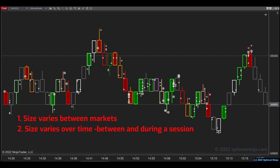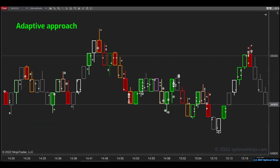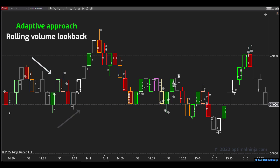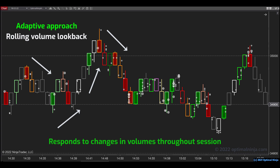Firstly, the size varies between markets. Secondly, the size varies over time, both between sessions and during a session. And thirdly, the process depends on visual appraisal to get right, which can be a hit and miss affair. So instead of using absolute volume, Optimal Imbalance uses an adaptive approach. It tracks total volume on a rolling look back basis and filters out all imbalance levels that have low relative volume. The beauty of this feature is that because it's a rolling calculation, your imbalance signals are now responding to changes in trading volumes throughout the day, so that you have an adaptive signal and not a static signal. And it works across different markets, so you no longer need to estimate which filter to use. You can simply load Optimal Imbalance onto any chart and it will auto filter the imbalance levels for you. I've used this a lot myself in my own trading and I can tell you it is way more effective than manual filtering.